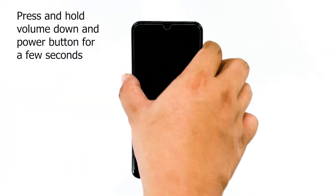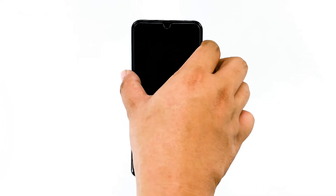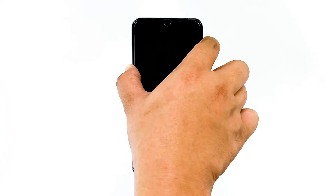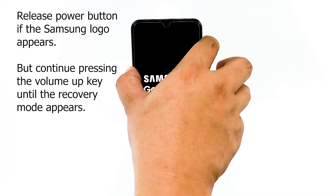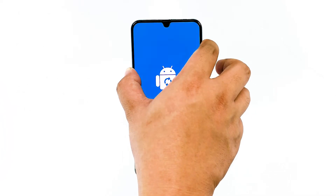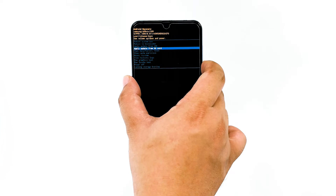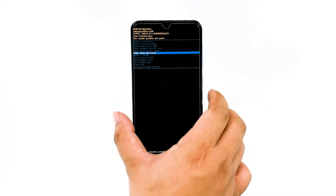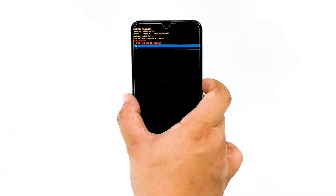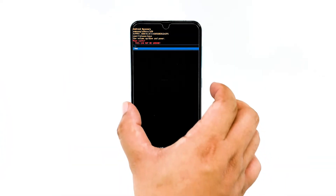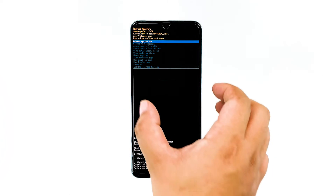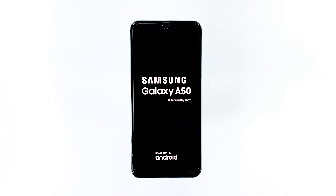To do it, make sure the device is completely shut down. Then press and hold the volume up and power button for a few seconds. If the Samsung logo appears, release the power button but continue to press the volume up key until the recovery mode appears. Navigate using the volume down key and select wipe cache partition. Press the power button to confirm, then select yes. After that, select reboot now to restart your device. Once your Galaxy A50 has successfully rebooted, try to observe closely to see if it still shuts down by itself. If it still does, then try the next solution.